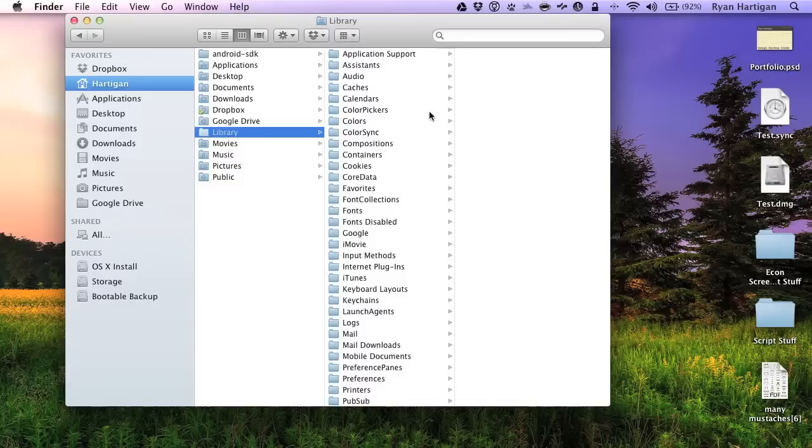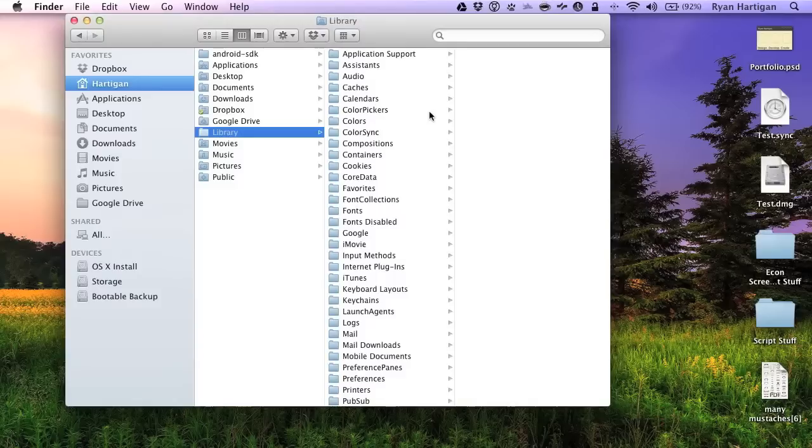This method works well to access the library folder of your user home folder via Finder, but what if you want to access the folder in ChronoSync?